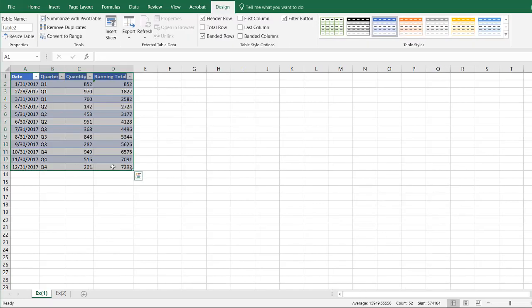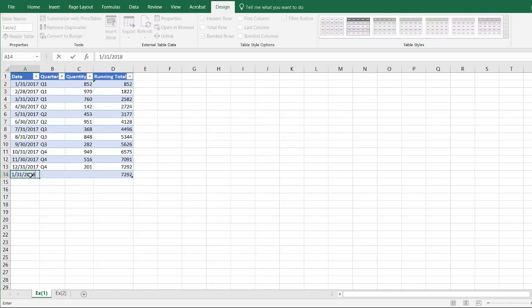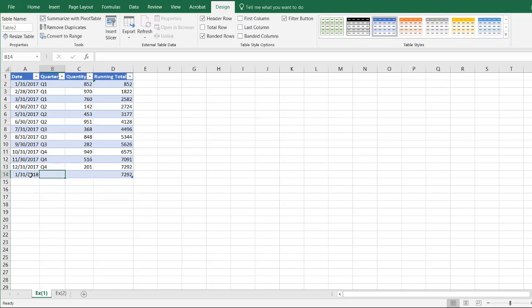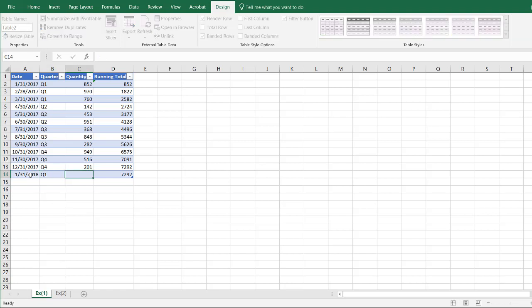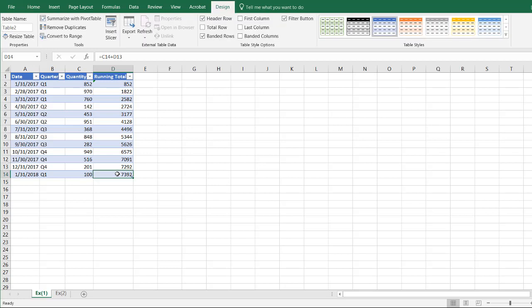And now all I need to do is press tab and type 1-31-2018, that will be Q4, let's give it a number 100, and now you notice that it's changed it, right? So it's copied that formula down, and that's the beauty of tables.